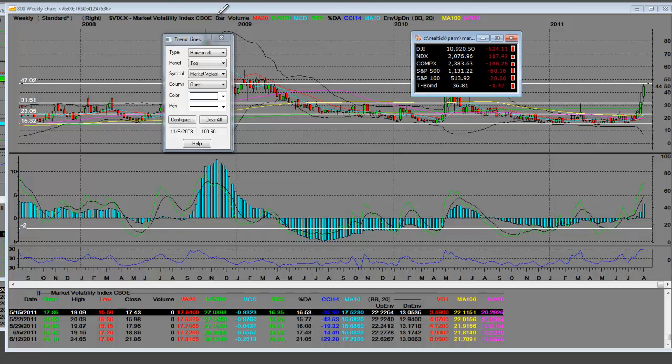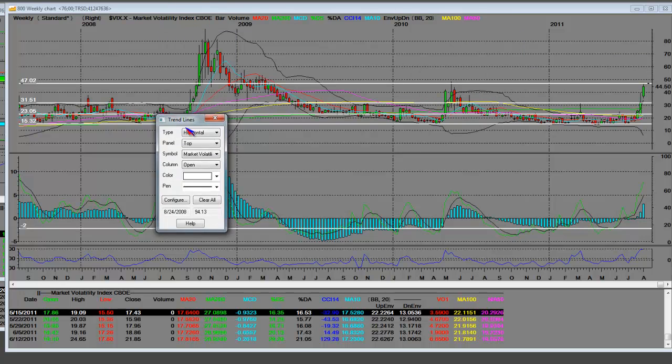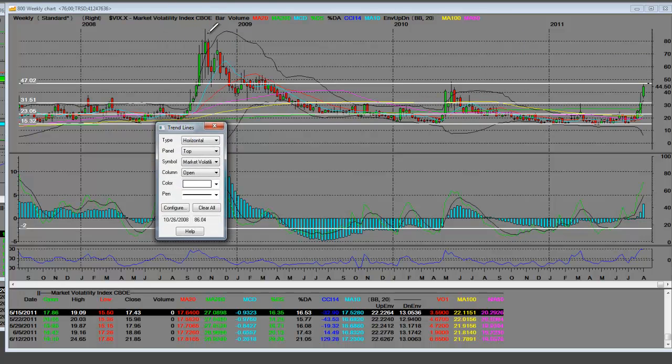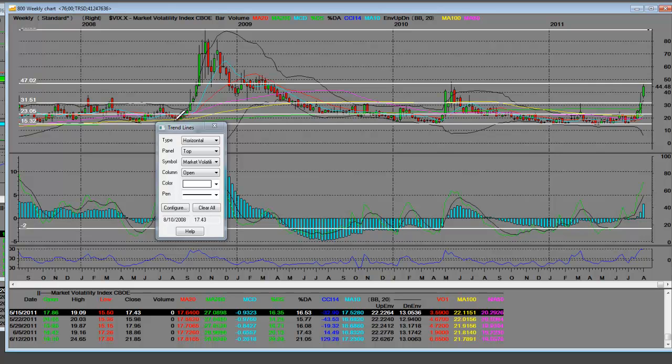The VIX is at all-time breakout highs. In 2008, we went to such high levels of fear. And it went right up here to 80. No one had ever seen that. We were involved in that whole thing in 2008, and you remember how bear markets were created.